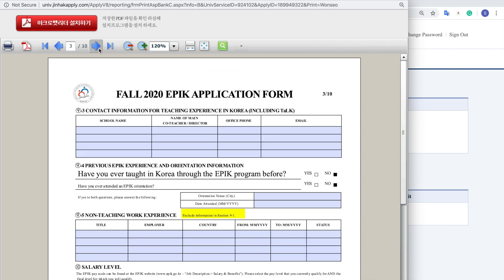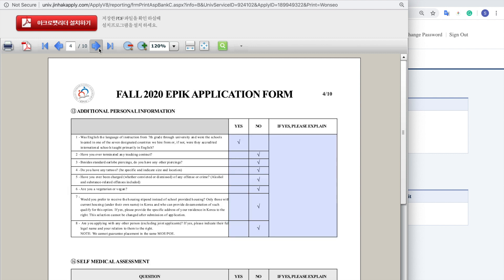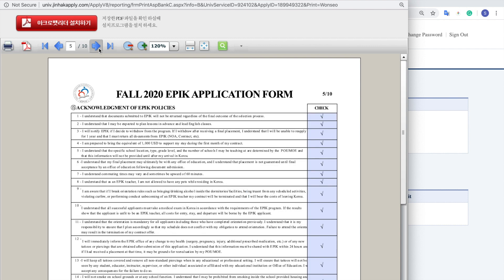And now your Epic application forms, the questionnaire that you filled out. And now let's go to the fifth page.